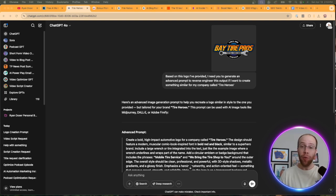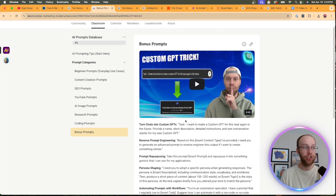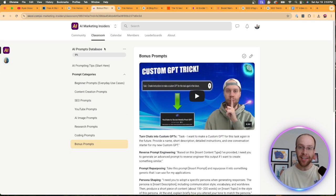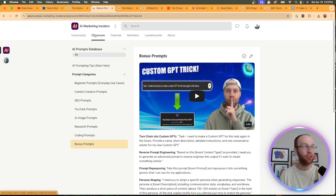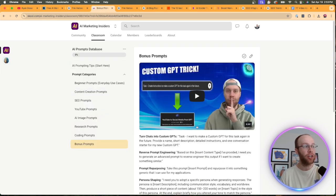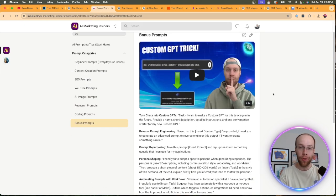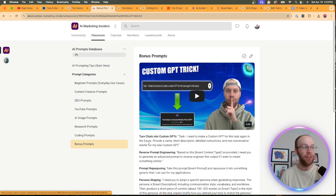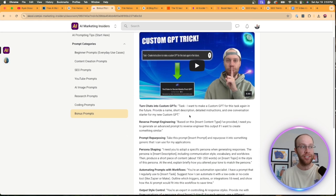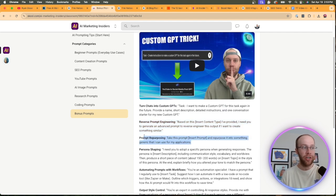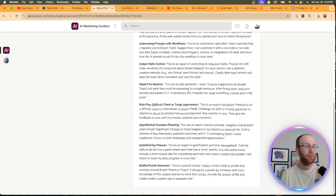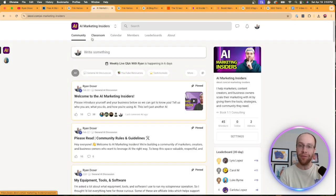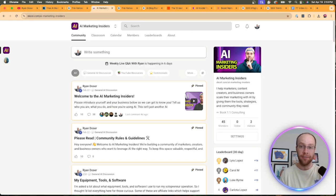And by the way, you can find this prompt for reverse prompt engineering and other prompts inside my AI marketing insiders community. I have a whole AI prompts database here where basically I've compiled all the prompts that I use for different use cases. And on this example in particular, I have a bonus prompt section. So turning chats into custom GPTs, reverse prompt engineering, prompts repurposing, persona shaping, et cetera. So I'll leave a link to my community in the description below if that's something you're interested in.